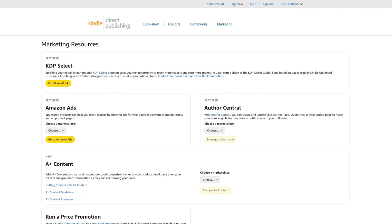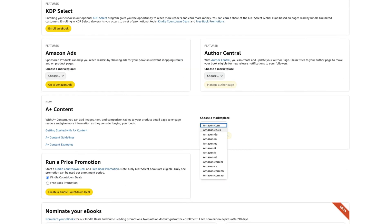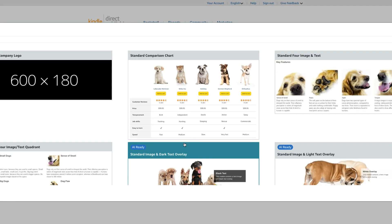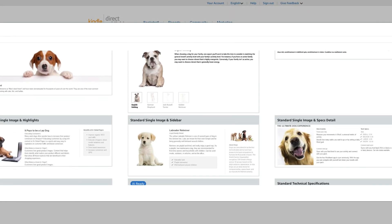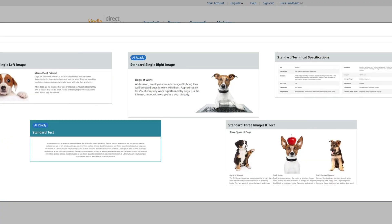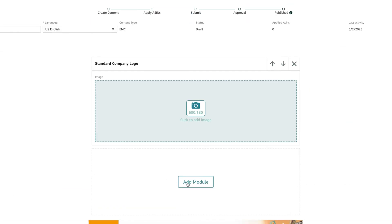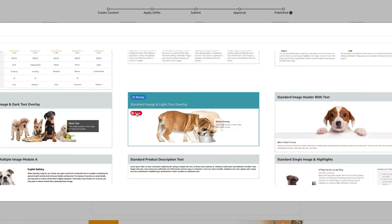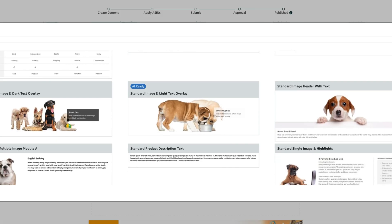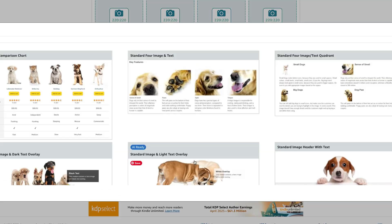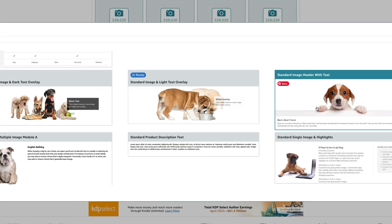Once your Canva designs are ready, here's how to upload them. Go back into KDP, go into Marketing, then go to A-plus Content Manager. Click on Create A-plus Content. Use the module — I recommend Standard Image with Text. Upload your Canva images and add supporting text, and then submit it for approval. Amazon usually takes about 24 to 48 hours for approval.